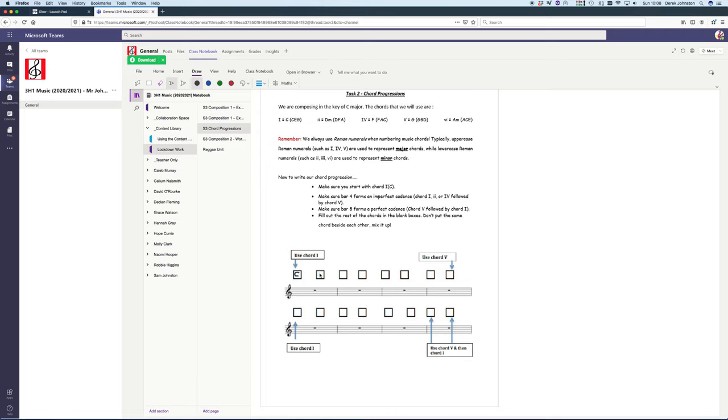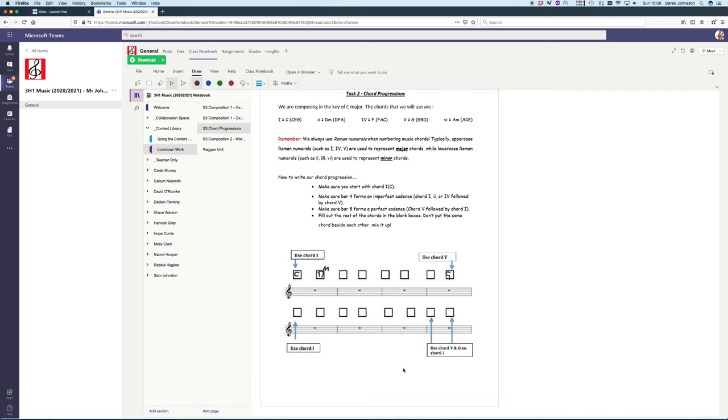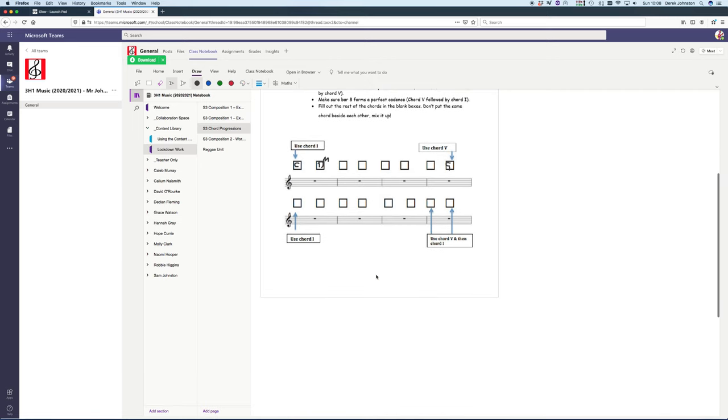I've gone over the box, but don't worry about that. Then it says use chord V, so I'd fill out some of these other boxes. Chord V is five, so that's G. I'd write a G in there. You can follow the instructions. That's the next task some of you might want to try today.